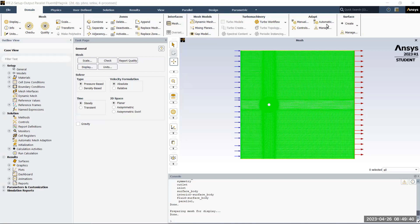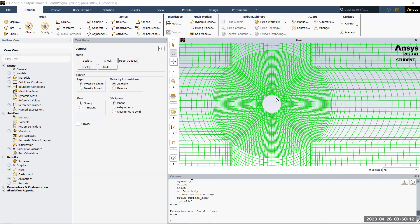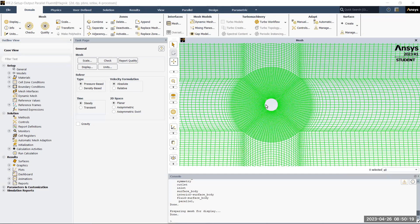For running the simulation today I'll be using this 2D domain for demonstrating the setup. This particular geometry has the left-hand side boundary set as inlet, the right-hand side boundary set as outlet, and the top and bottom boundaries set as symmetries. The 2D circular cylinder is set up as a wall boundary condition, and the mesh used is a structured non-uniform mesh.